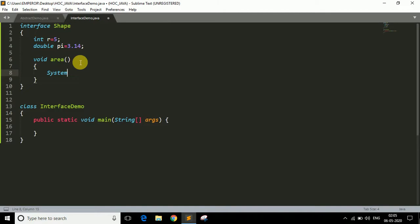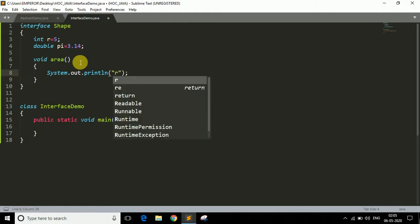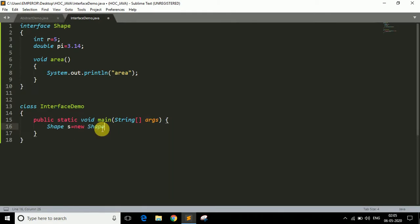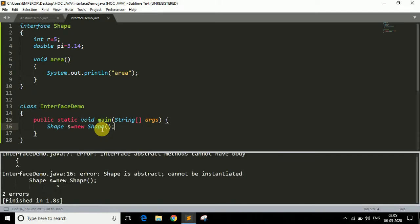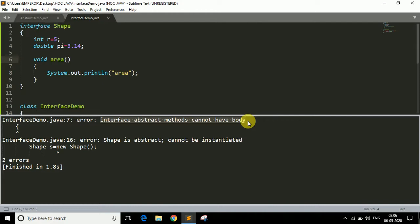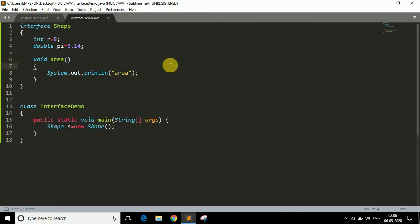Let me show you — if I try to write something inside the method body, like System.out.println, and run the program, it throws two errors. The first error: interface abstract methods cannot have a body. I haven't specified the abstract keyword, but it still throws the error because interface methods are abstract by default. The second error: Shape is abstract and cannot be instantiated. So we remove those lines — we can only declare the method here.